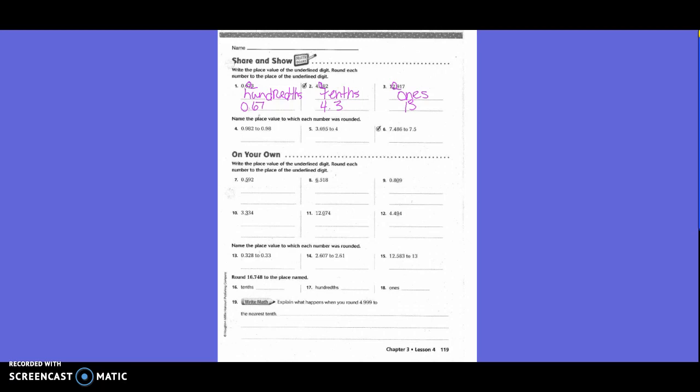Name the place value to which each number was rounded. They took 0.982 and rounded it to 0.98 hundredths. So what place value was it rounded to? Just 2 after the decimal, which is hundredths. Number 5: they rounded it from 3 and 695 thousandths to 4. What place value is it rounded to? Ones — and there's no 'ths' on that one, because it is on the left side of the decimal. And then 7 and 486 thousandths to 7 and 5 tenths — that's tenths.